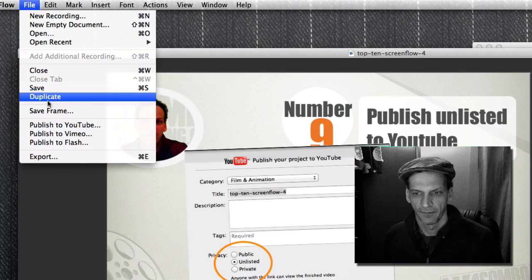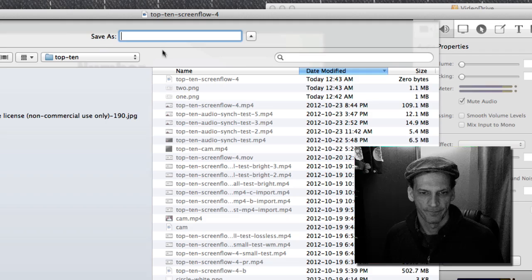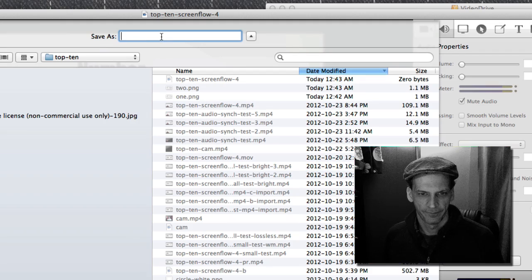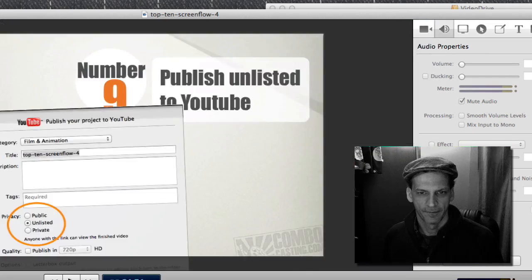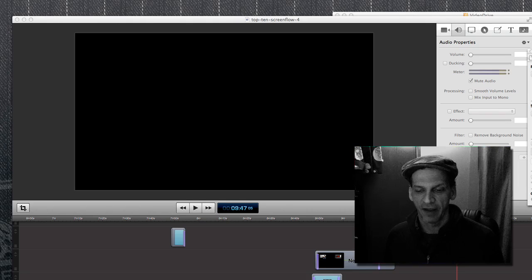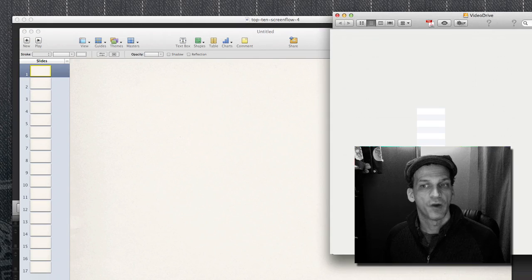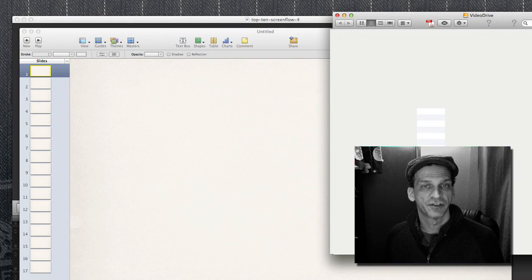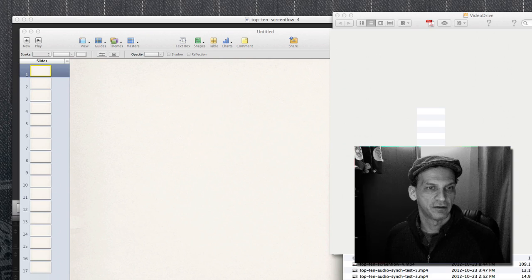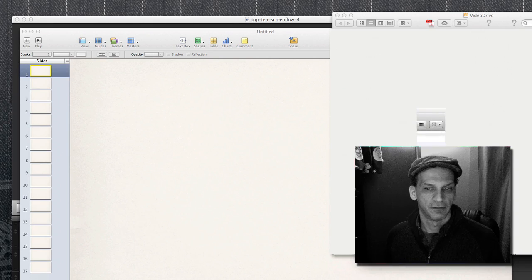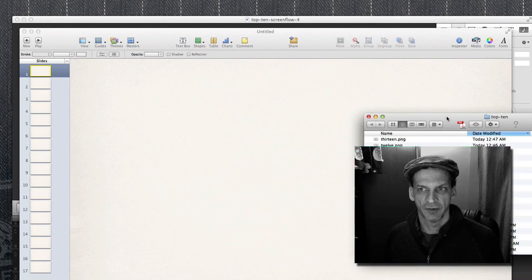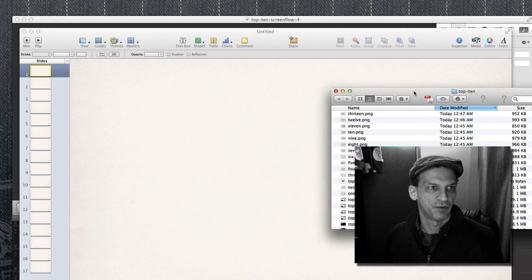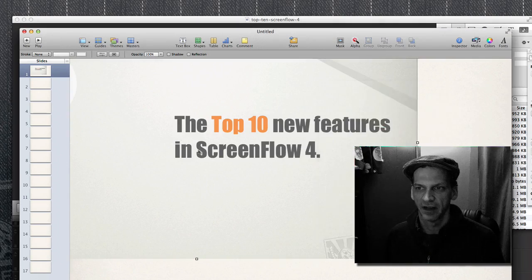All right, so now I have all of my images collected. What I'm going to do now is just start adding these to my Keynote document. Since my document is already 1280 by 720, it should come out exactly the same.